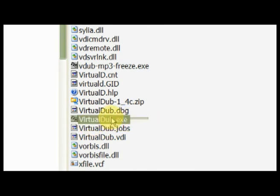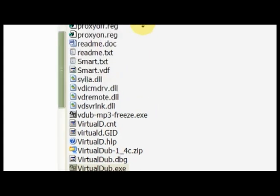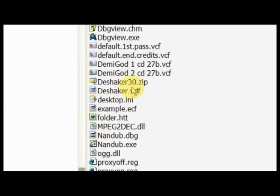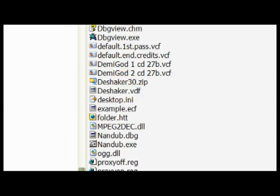So this is VirtualDub. You want to run virtualdub.exe and it's like a little mini Premiere. You can cut and paste things together. You can't really do many effects but you can apply filters and this is what DShaker is.